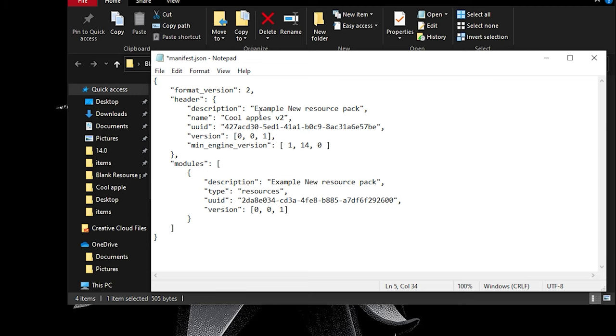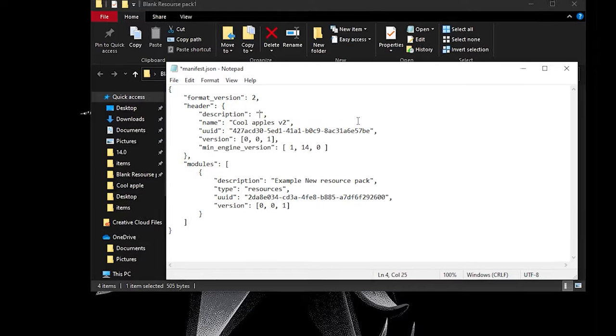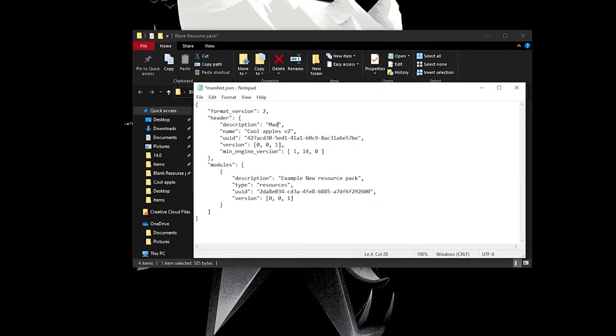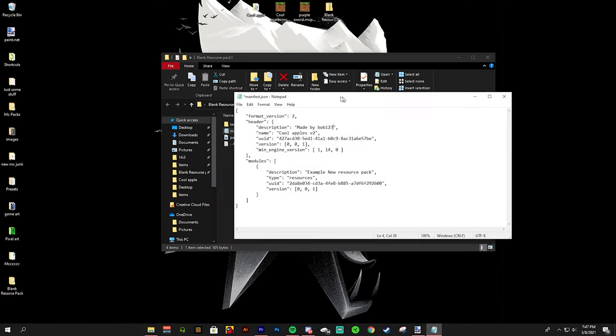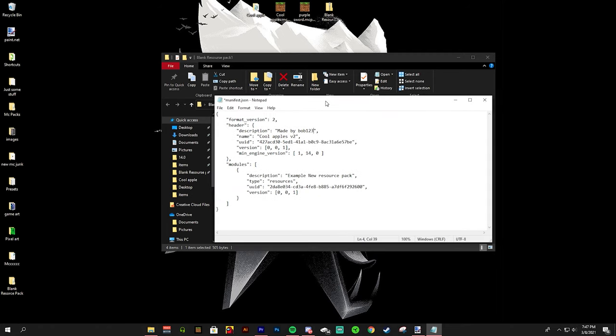You can change the name to the title of your pack. Some examples are like my Volpecula 16x. That would be the title. The description would be like made by Vol123. The description is a site where you got textures, additional things about the pack or the creator, stuff like that.